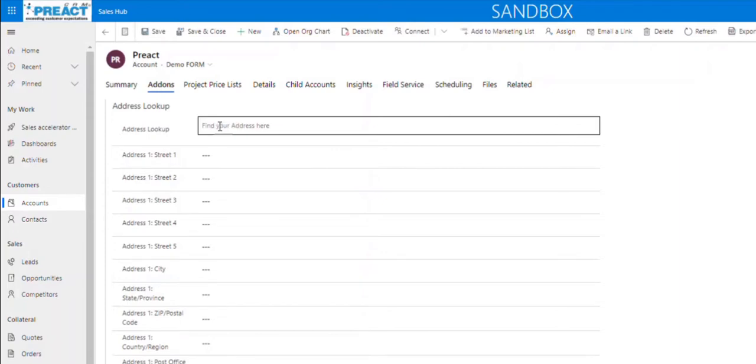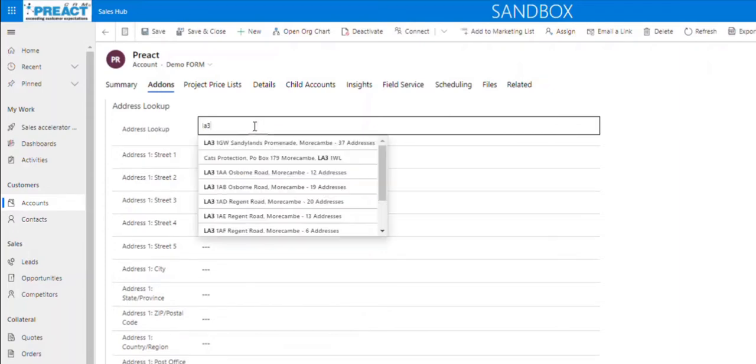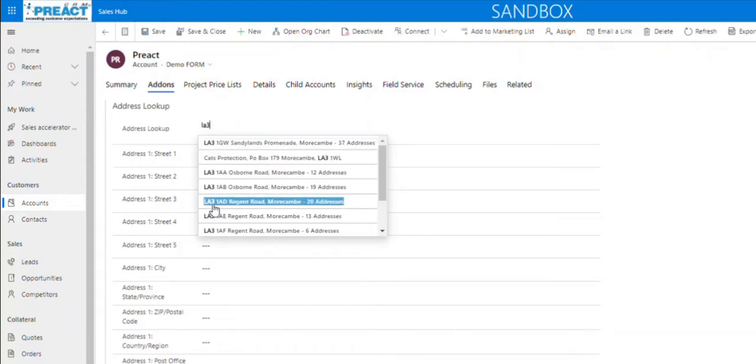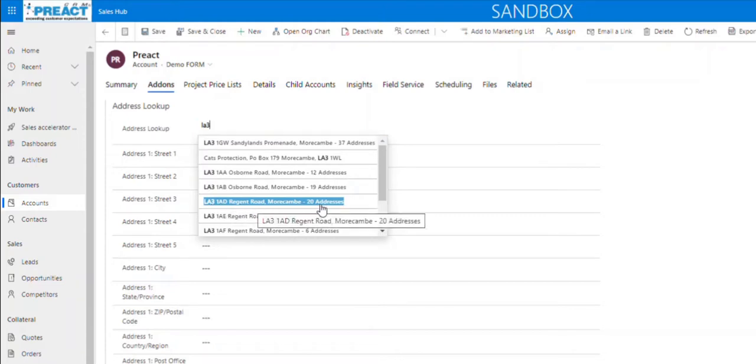We have the Address Finder field at the top. You can type in a postcode or partial part of an address, and it will start giving you results. Like this one here: LA31AD Regent Road, Morecambe - it's 20 addresses.